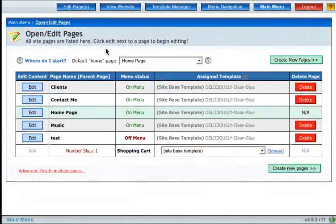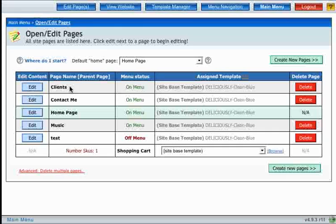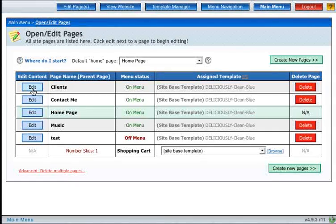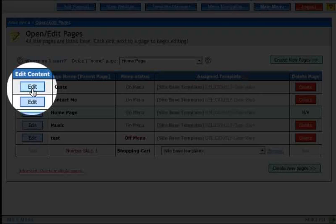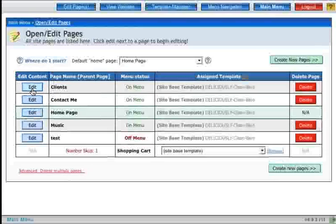So first thing, go ahead and click on the open edit pages icon. Next choose a page to edit. I'm going to be editing the clients page, so go ahead and click the edit button next to the page that you want to edit.